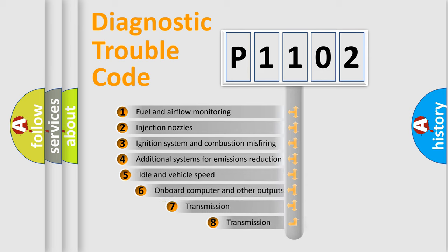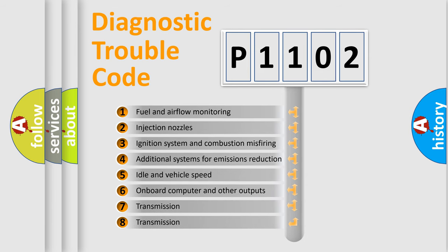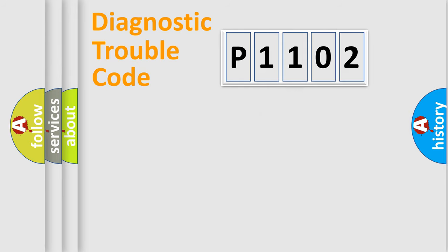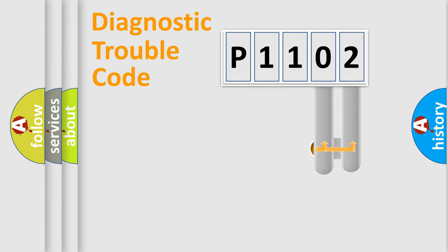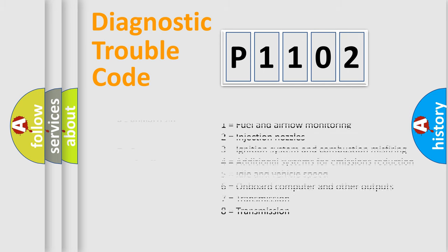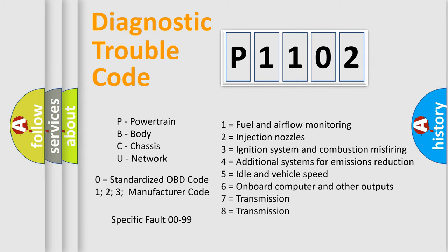The third character specifies a subset of errors. The distribution shown is valid only for the standardized DTC code. Only the last two characters define the specific fault of the group. Let's not forget that such a division is valid only if the other character code is expressed by the number zero.